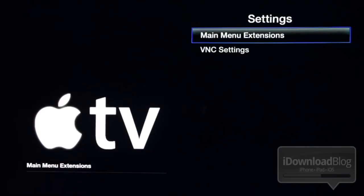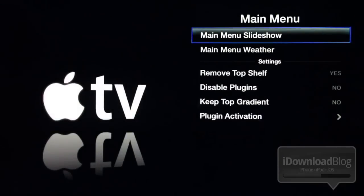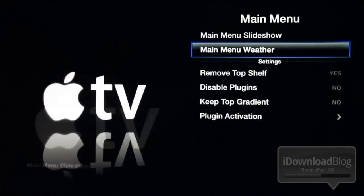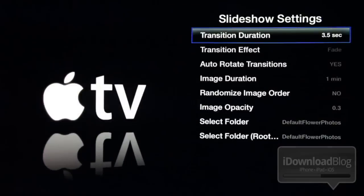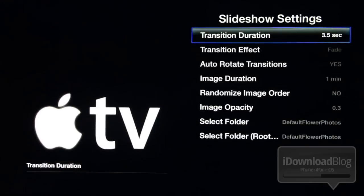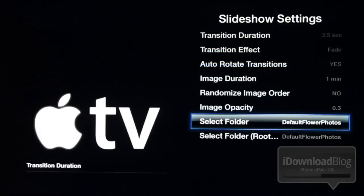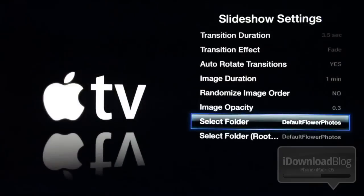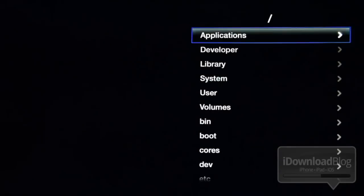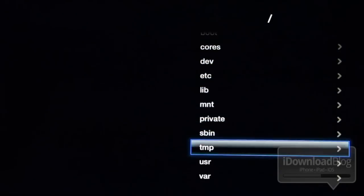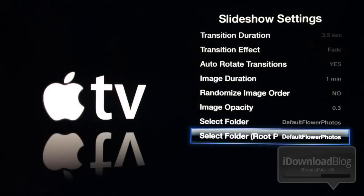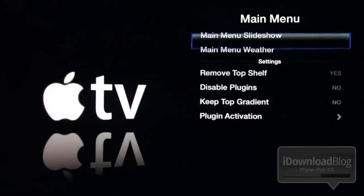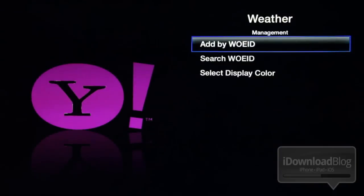Now let's look at these custom settings. You notice the background was quite a bit different than the normal Apple TV background — that's because of these custom settings that we have installed. You have the main menu slideshow, which is that slideshow in the background. Then you have the weather as well. These can all be configured with all these different options right here in the slideshow settings. Then you have the select folder, which allows you to identify the folder that you want to use for your photos. This one is defaulting to the flower photos that come with your Apple TV.